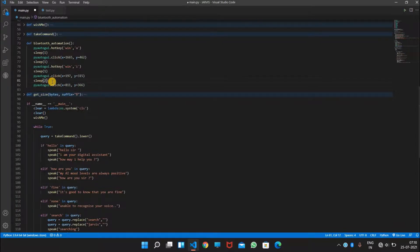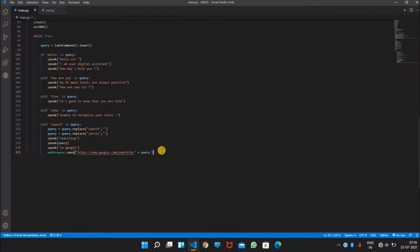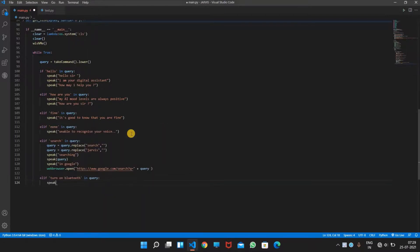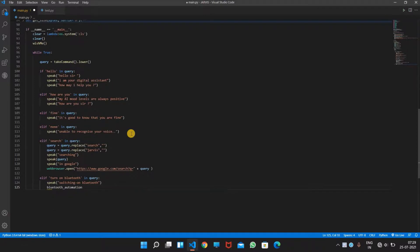So the Bluetooth automation function is complete. After clicking this, let's sleep for two seconds and write the code here. Let's test — enable, turn on Bluetooth. And here we will write an N query so that it will speak 'turning on' or 'switching on Bluetooth' and then call the Bluetooth automation function.